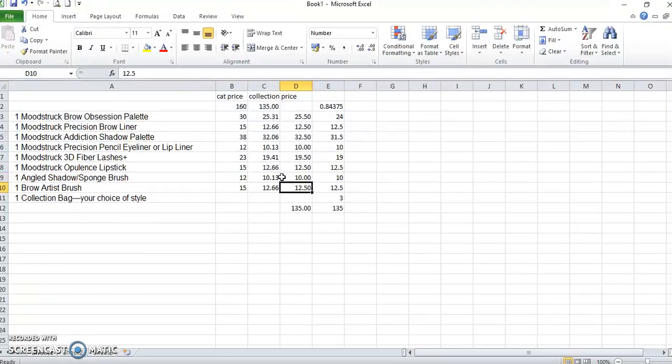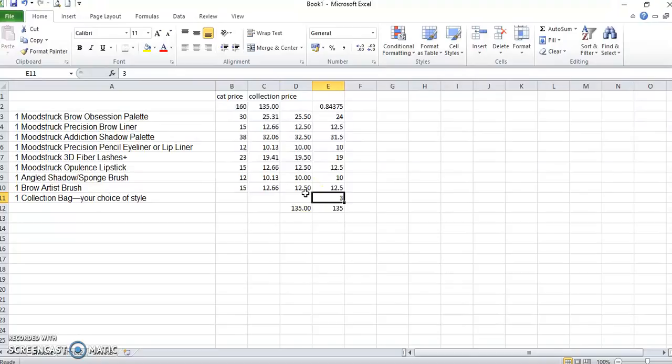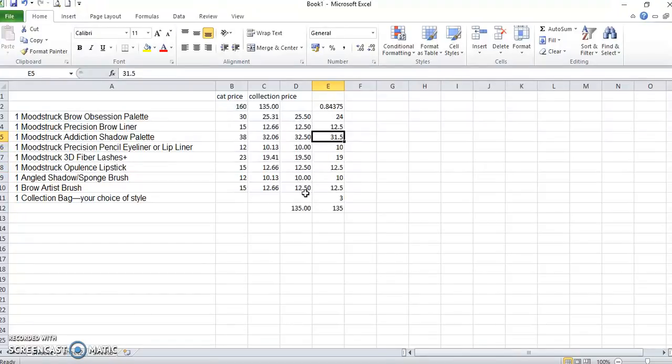And if you do want to factor in the collection bag for sale, then you put your collection bag value in and then you just go back and you just readjust them accordingly.